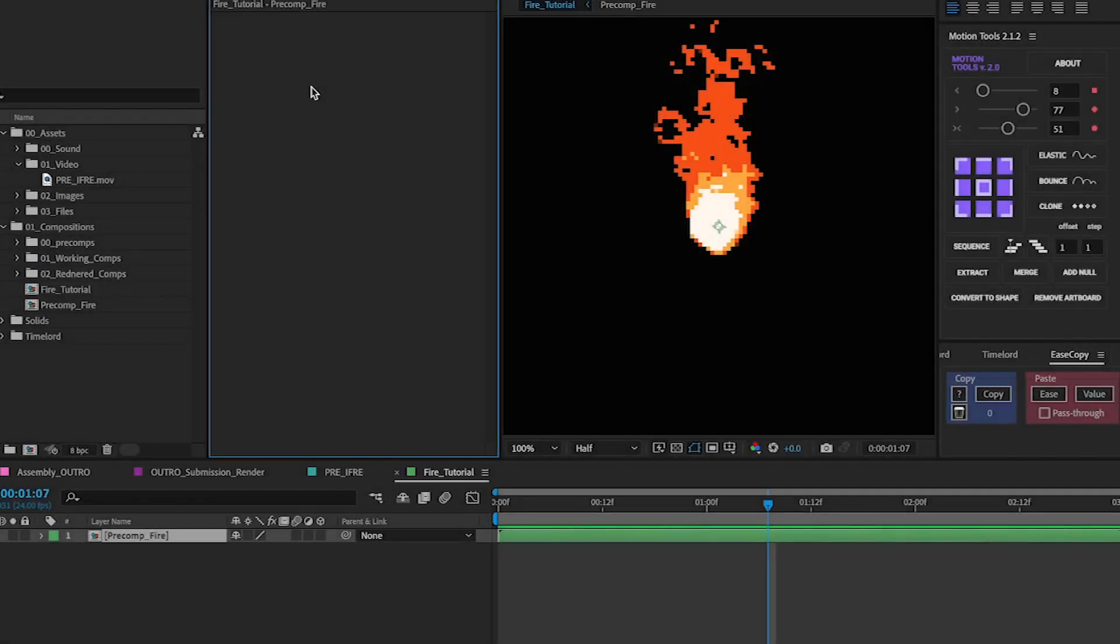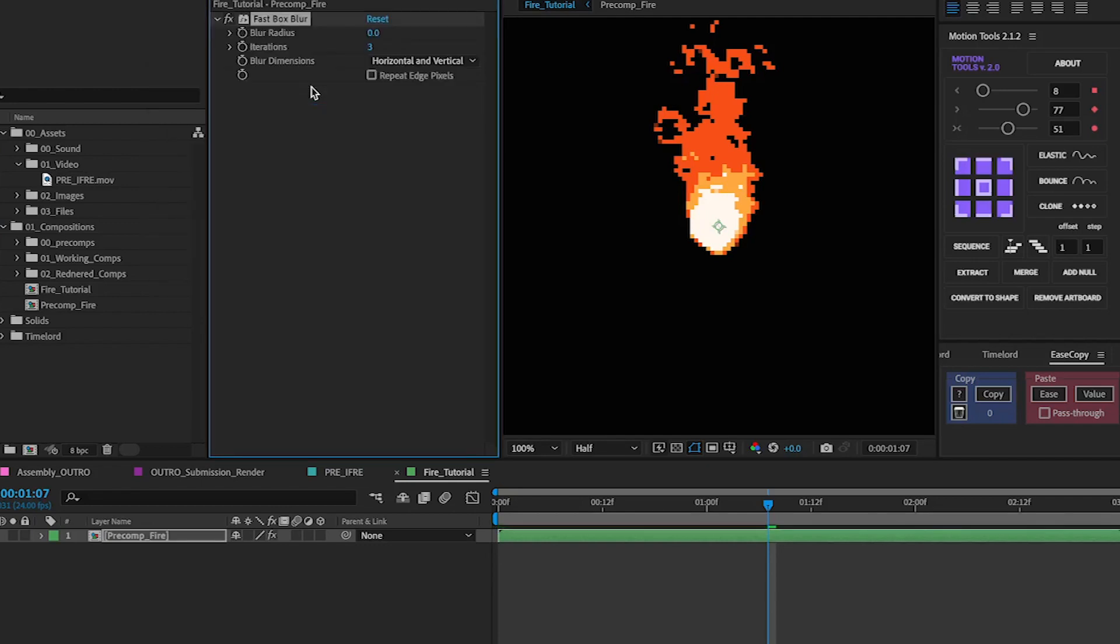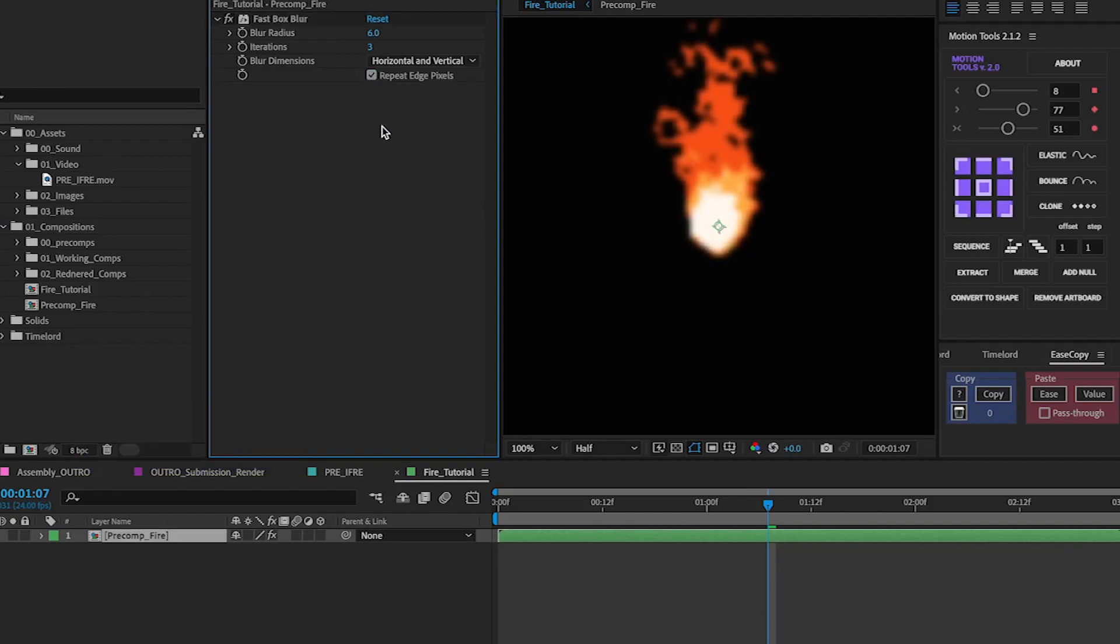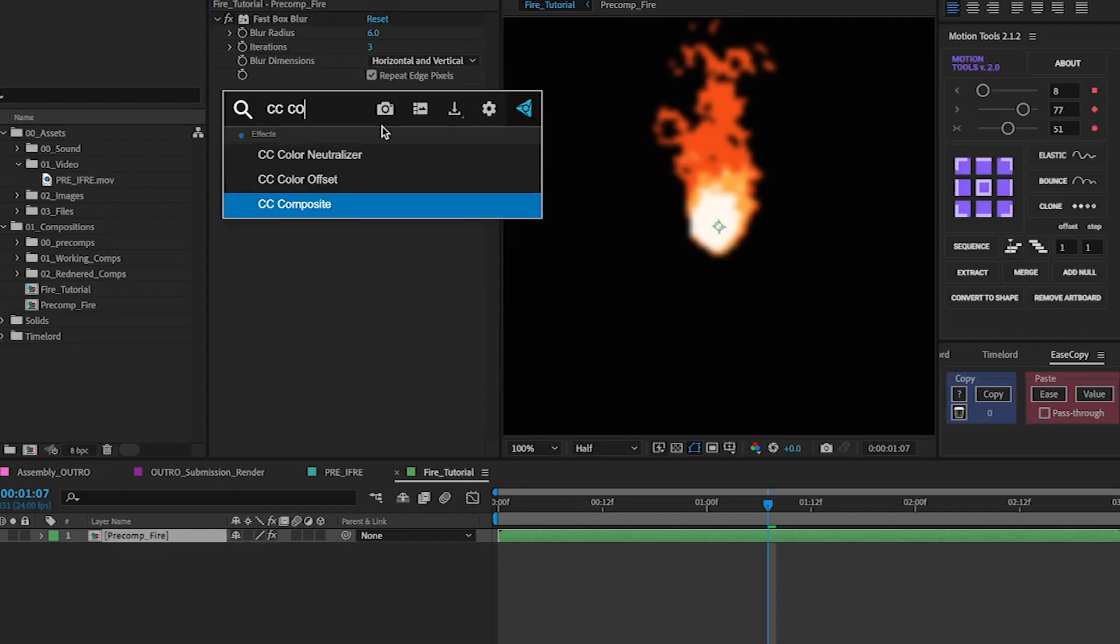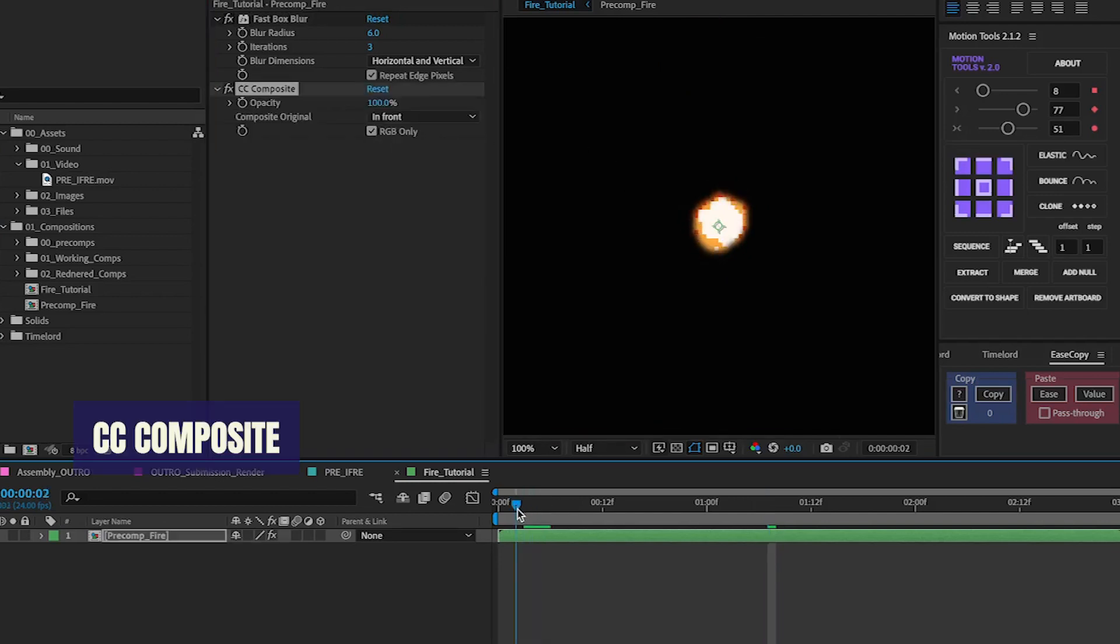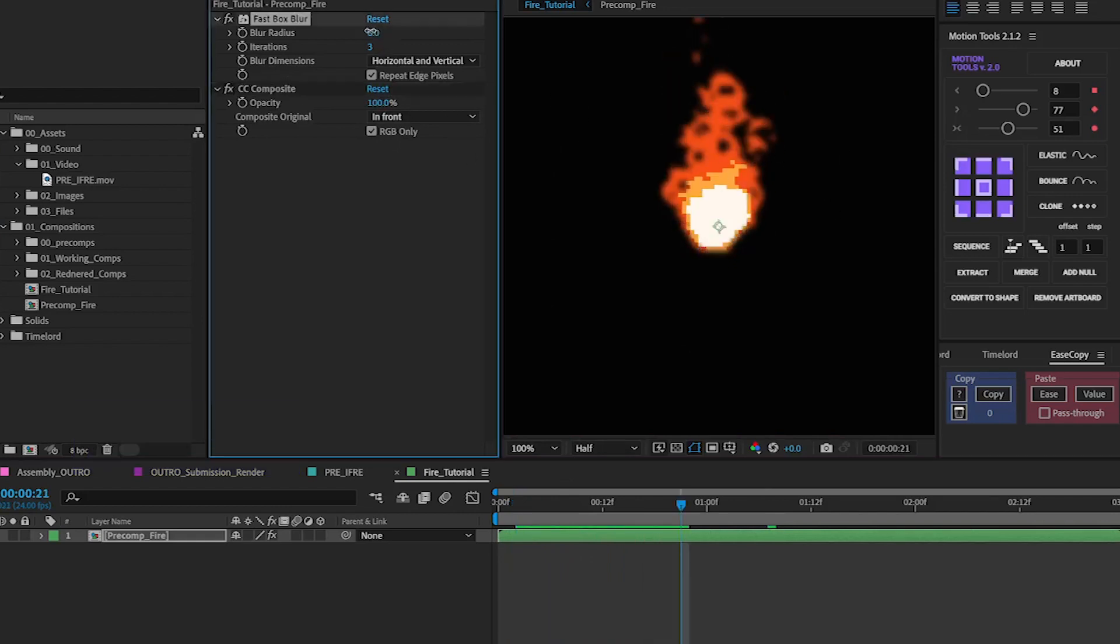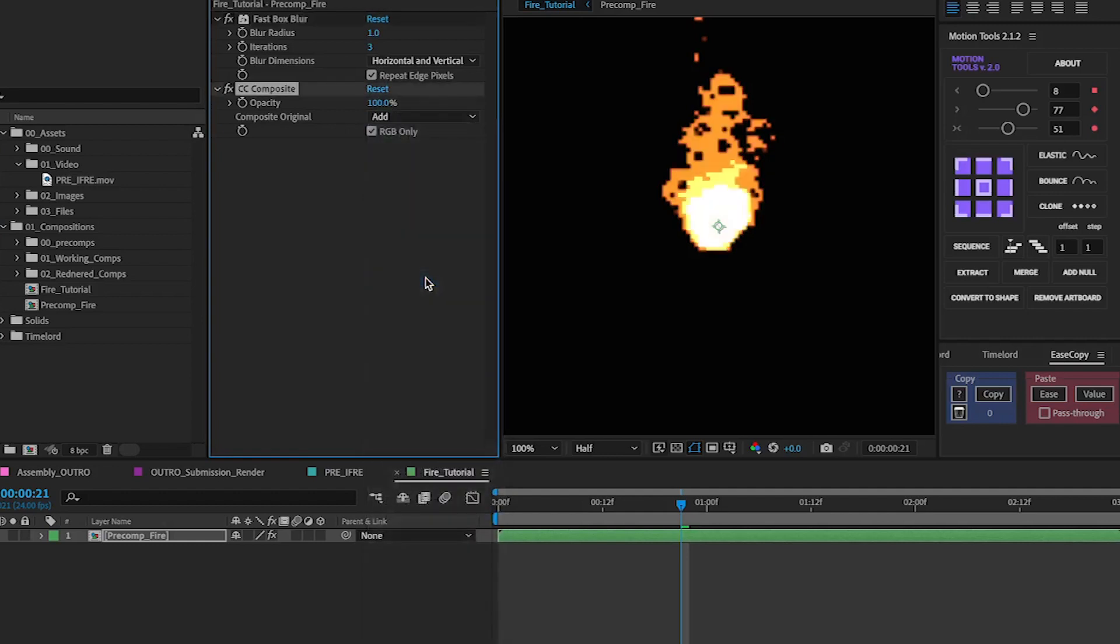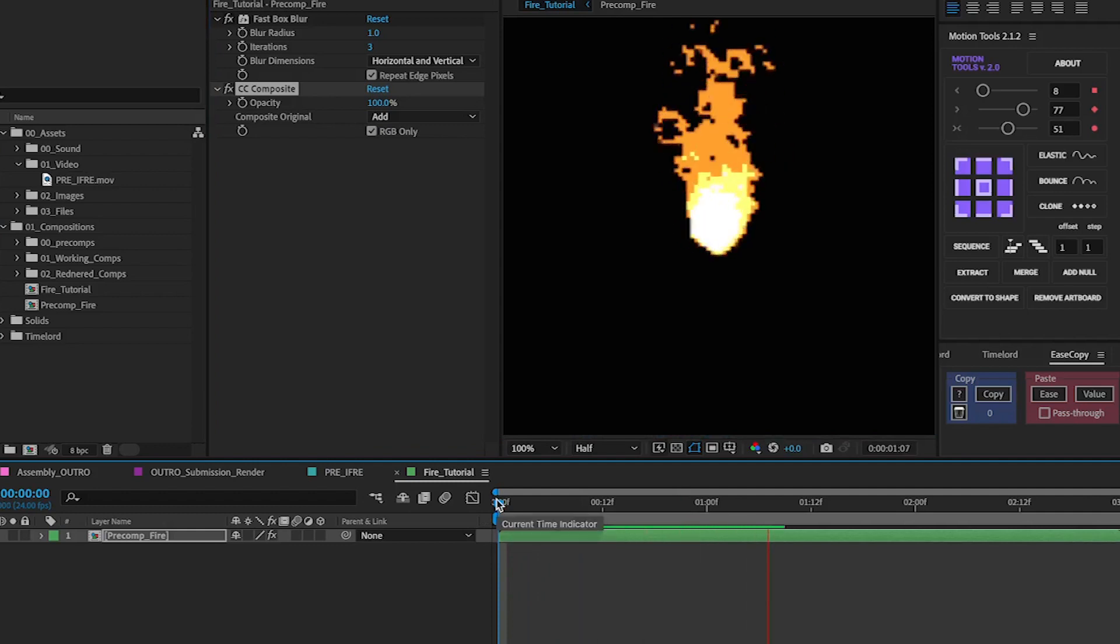But basically the way I use their videos is that we're going to start with fast box blur on one of the layers we're going to increase that a little bit, put repeat edge pixels then from that we're going to want to add CC composite just to give it this effect and little bit of blur in the background. Reduce that a little bit and increase this to add. We've already got a nice glow behind it.